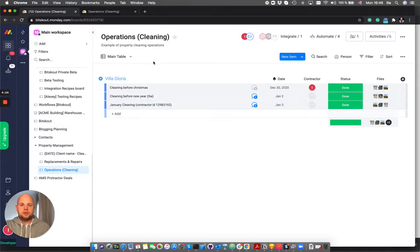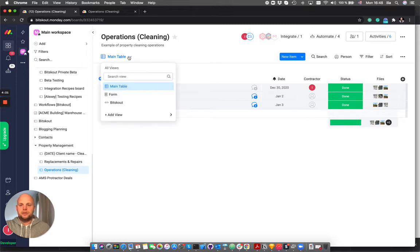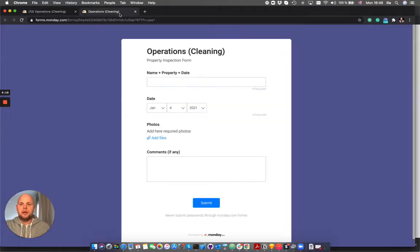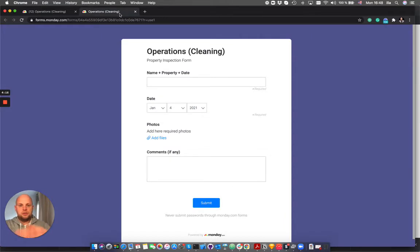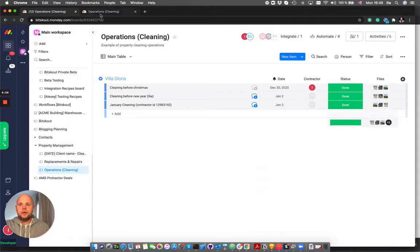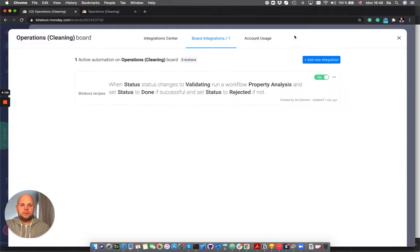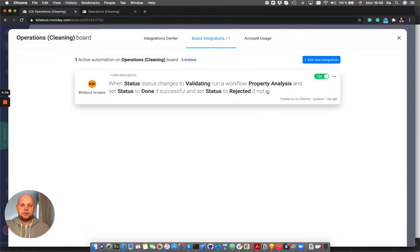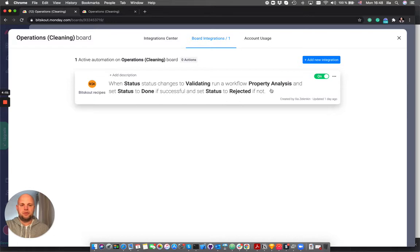There are two changes that I've made to this board. First of all I've added a form which will allow our inspection or cleaning team to use it as a way to fill in what they have done, and we have added a special workflow analysis which will analyze the images from the form to validate the task.